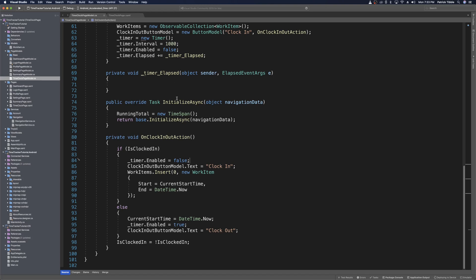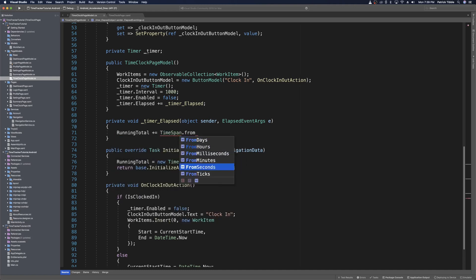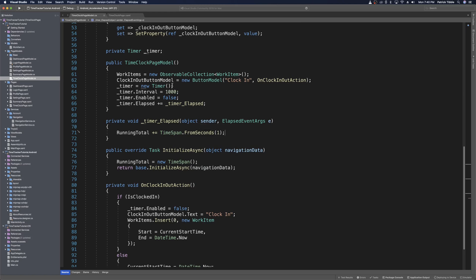This runs the timer elapsed method every time the elapsed event fires, which is every second based on what we set in the constructor. Inside this timer elapsed method, we add a second to our current running total by saying runningTotal += TimeSpan.FromSeconds(1). If we run the app now, we should be able to clock in and see the timer continue to tick up, and when we clock out, the timer should stop.